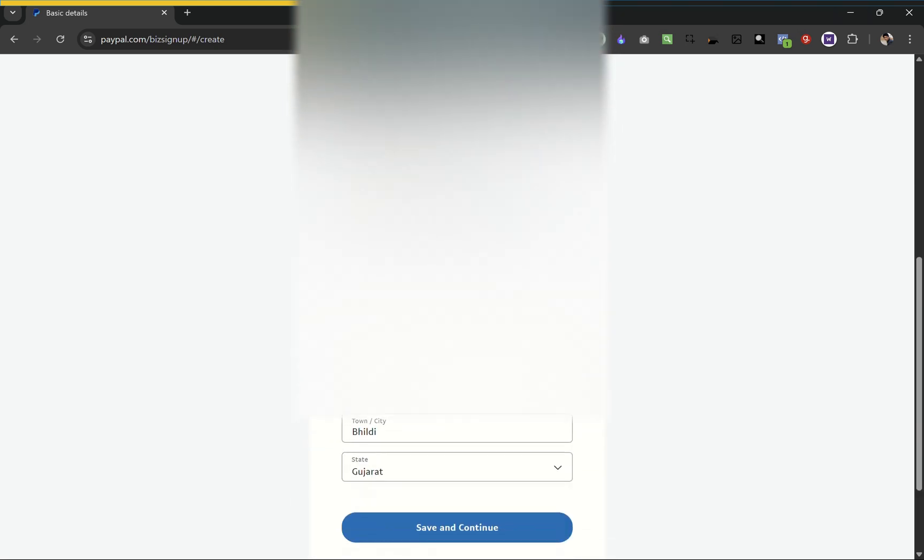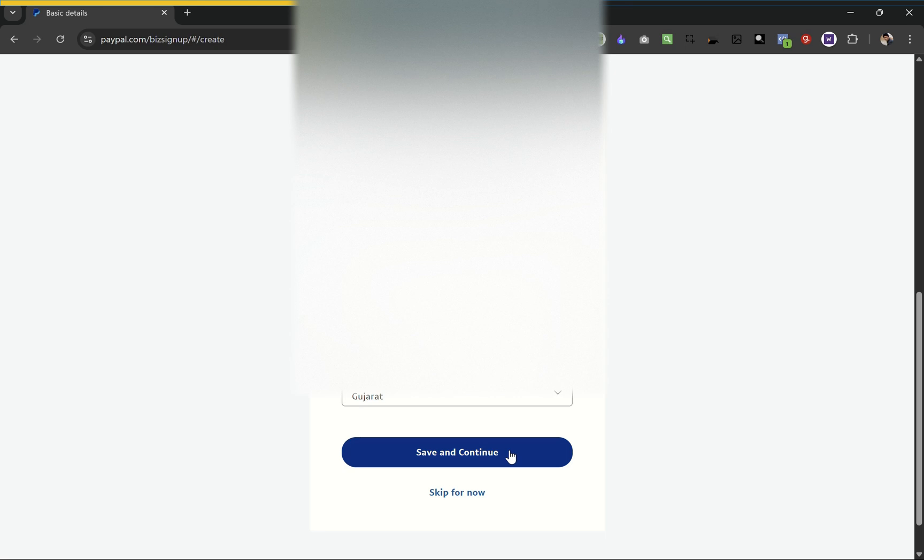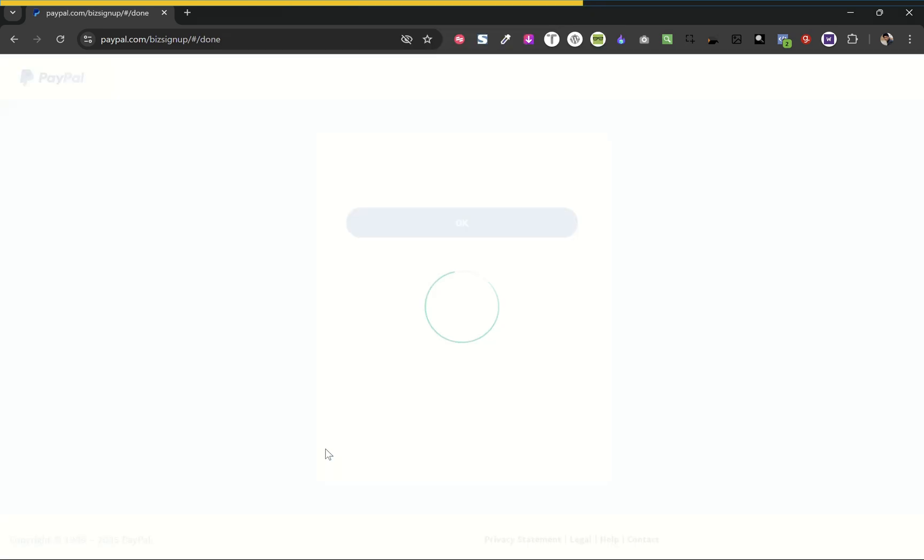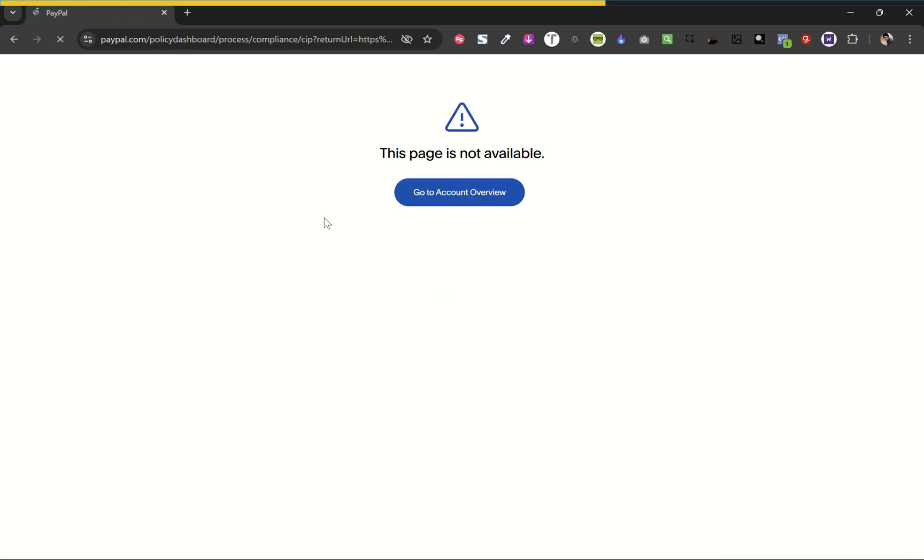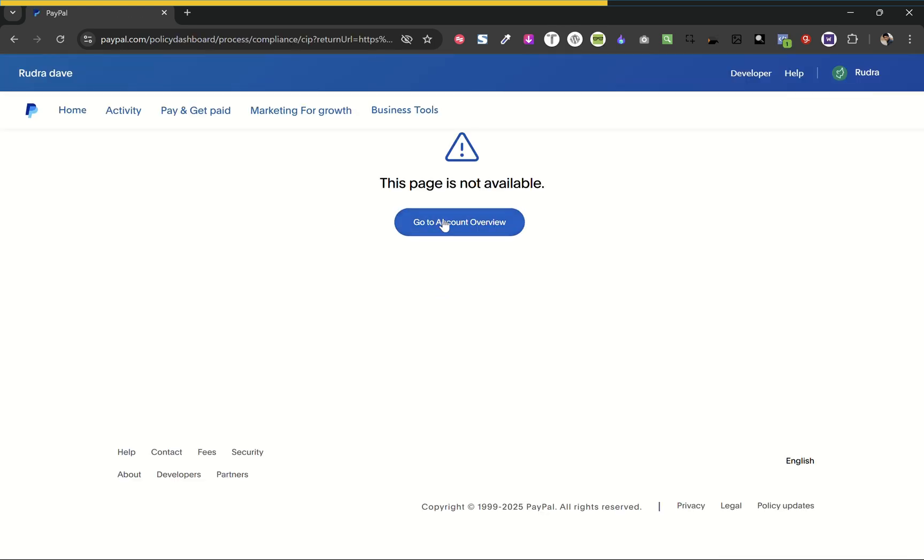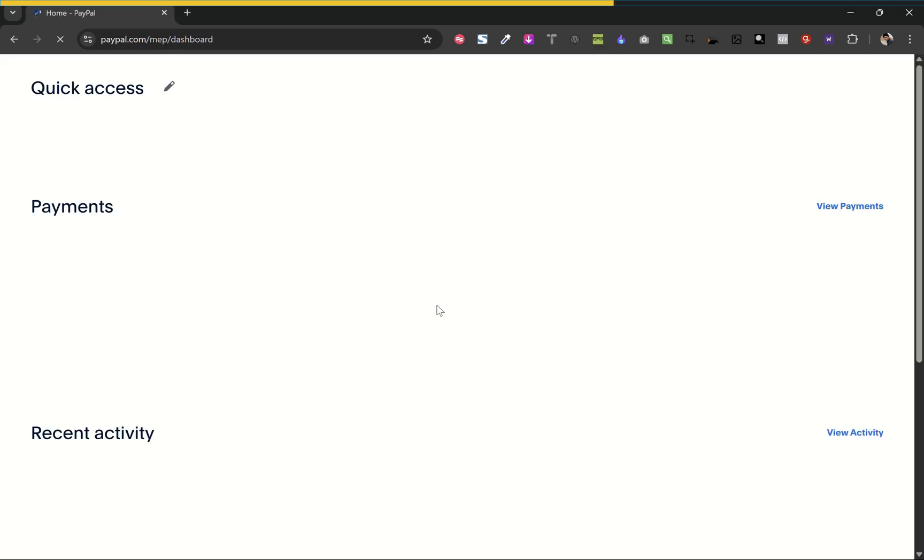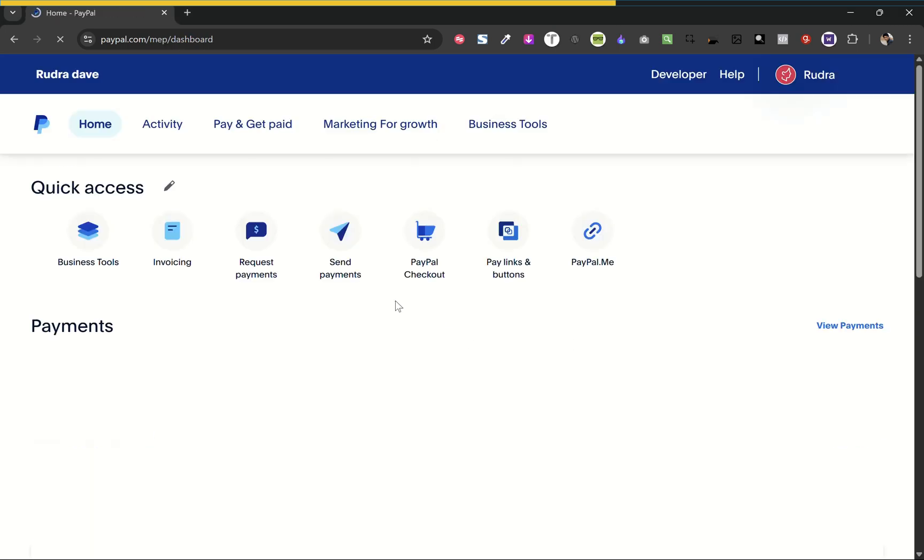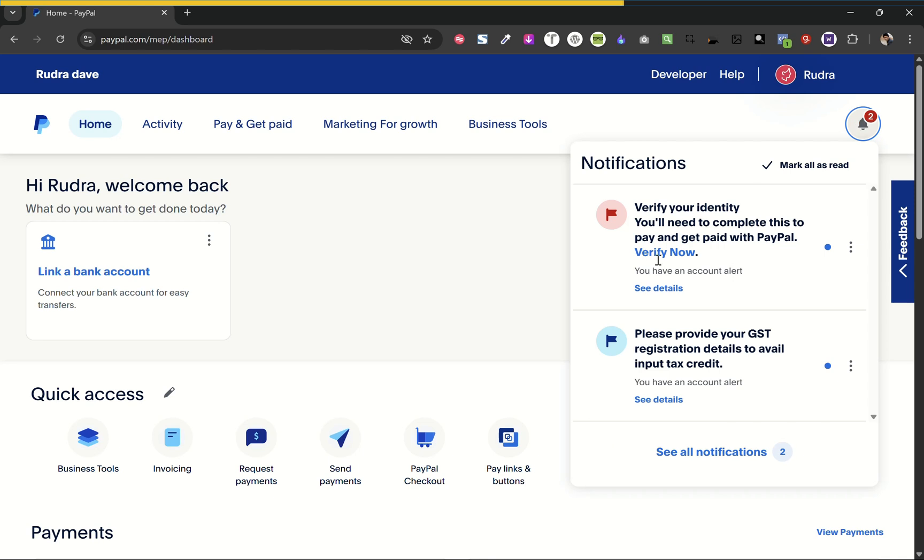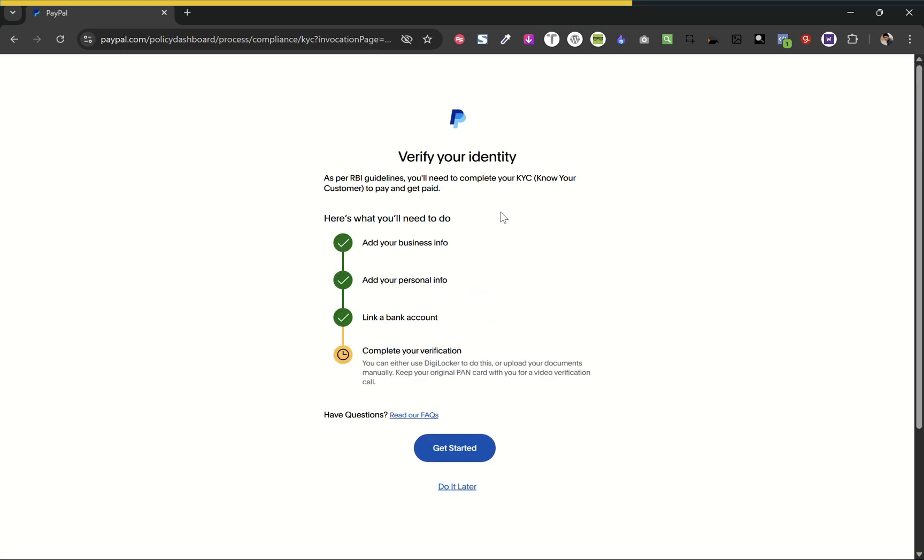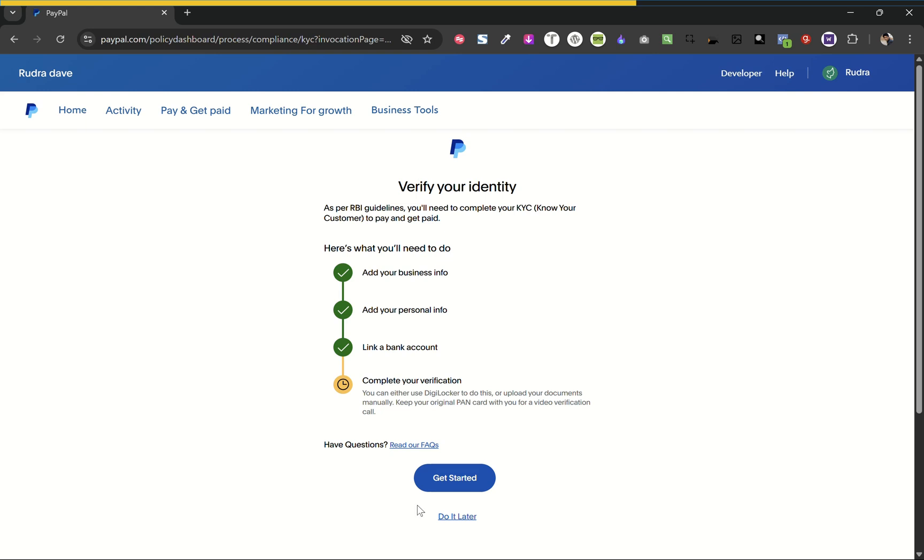I'll add all the required information here. Now click, let's go to account overview. Let's hit the notifications and let's verify now. Let's start it.